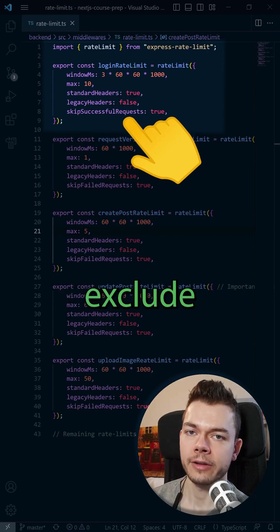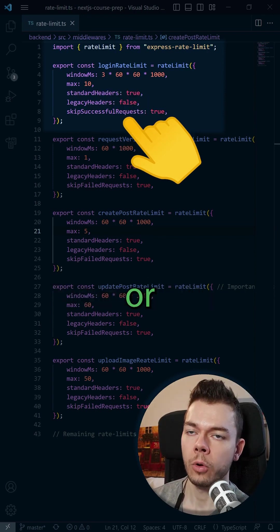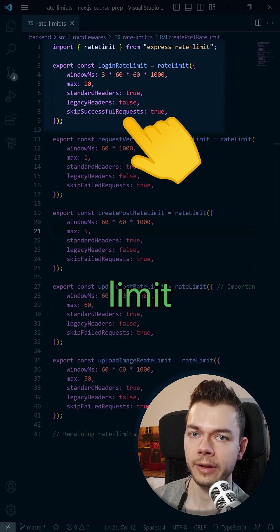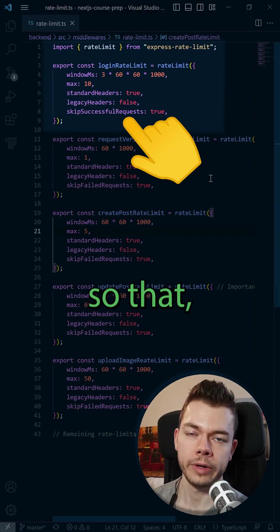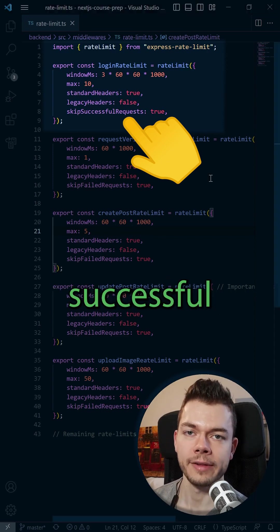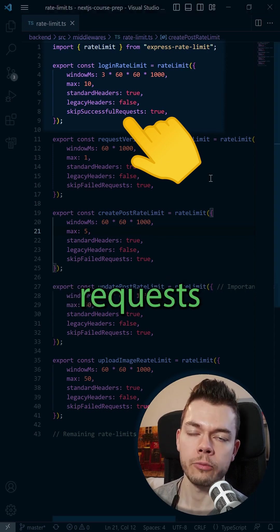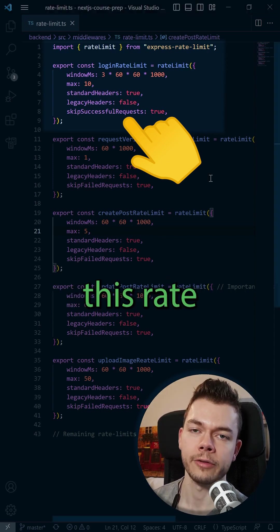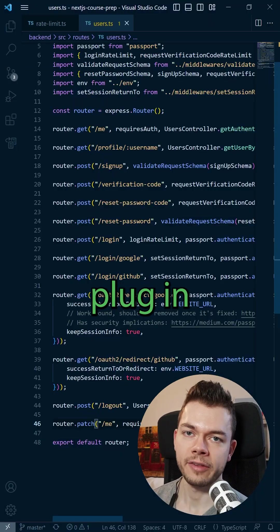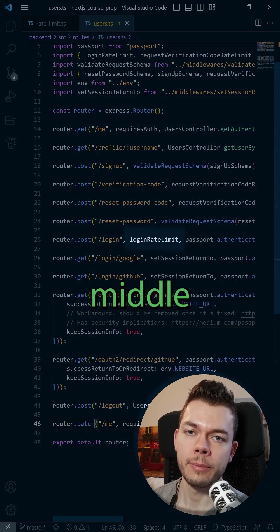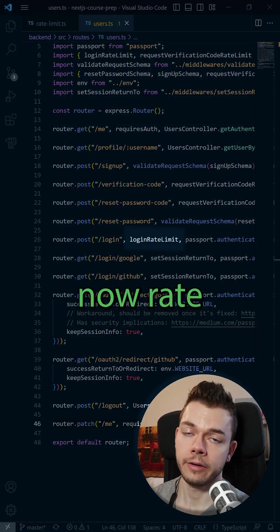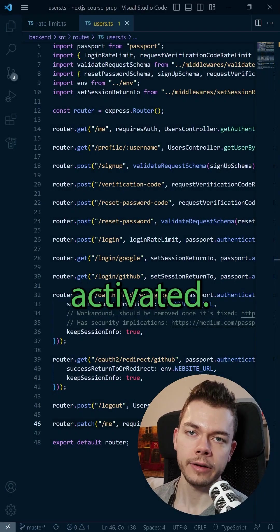You can also exclude successful or unsuccessful requests from this limit so that, for example, successful login requests don't count towards this rate limit. Then just plug in these rate limit middlewares into your routes, and now rate limit is activated.